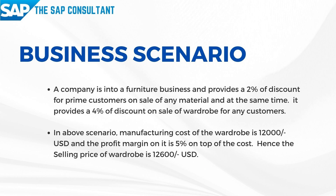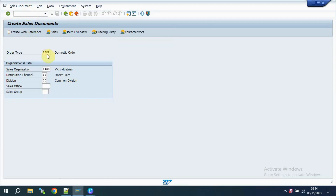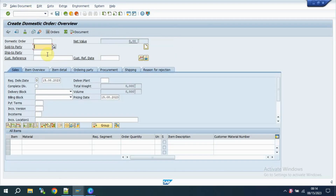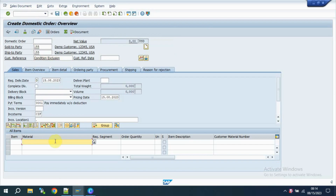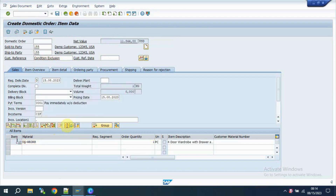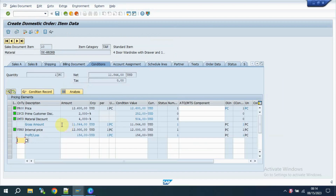Let's create a sales order and check the results before condition exclusion functionality. As we can see, the sales ran into a loss of 156 USD as the discount exceeds the profit margin as per the above business scenario.